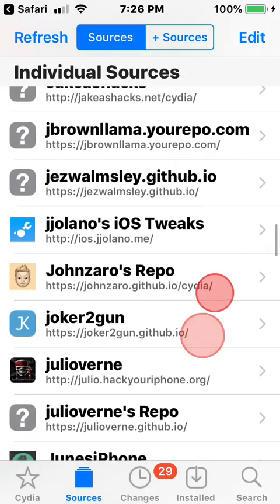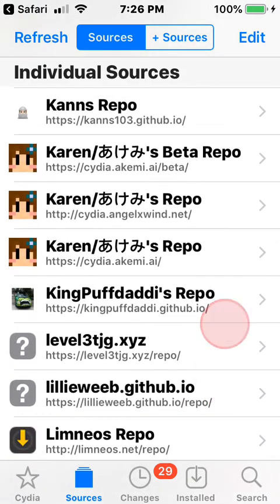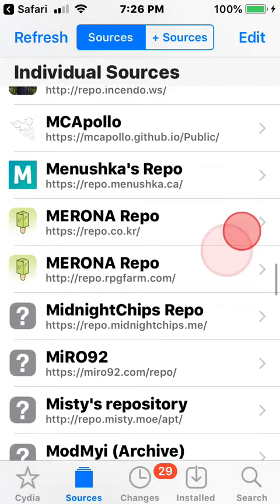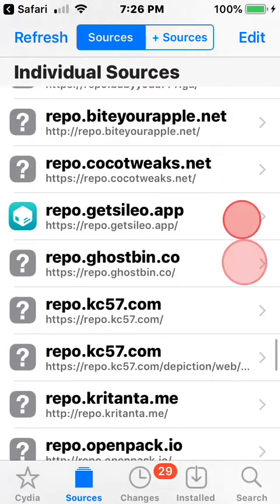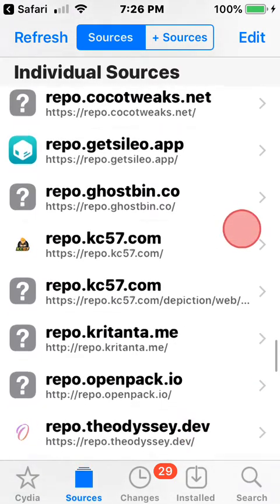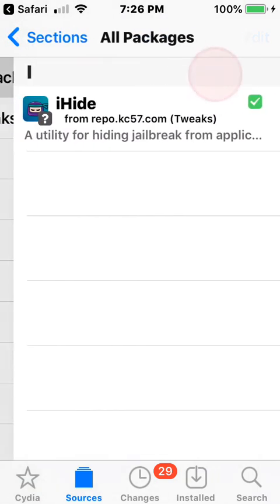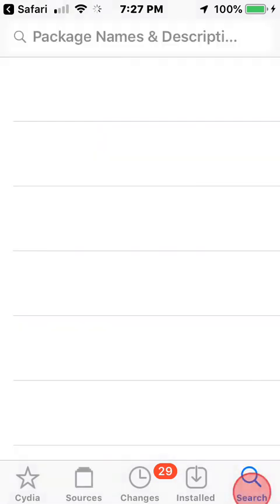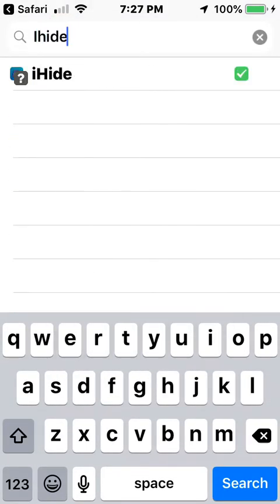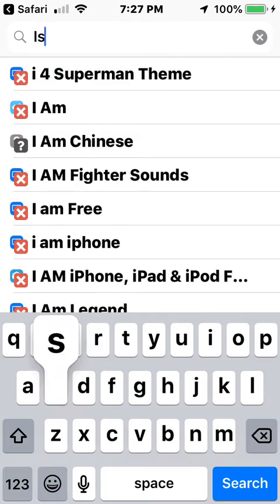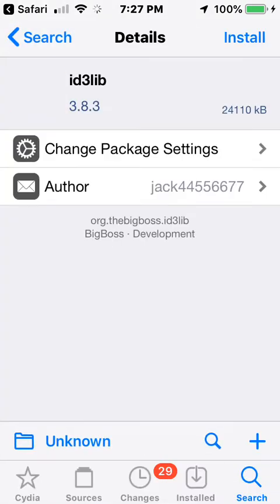I already have the repo added — repo.kc57. This is the phone I use to make my tweak videos so I have a bunch of sources to get most of the tweaks. Once you guys add that repo, it might be down here. Here's the right one — this is the repo. This is the tweak you want to add.